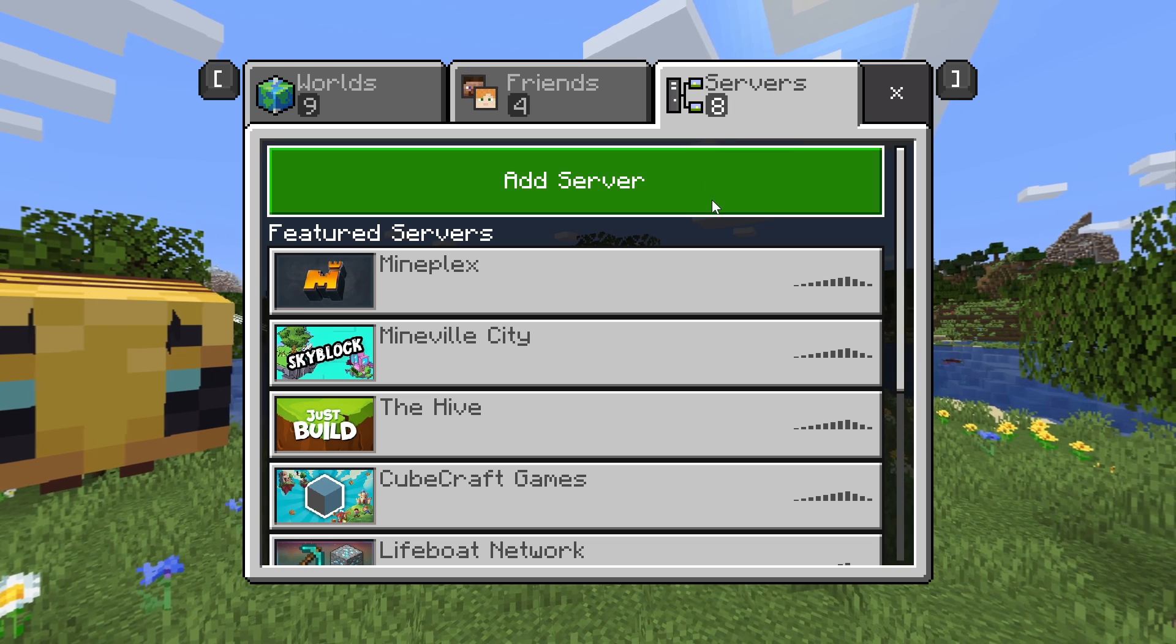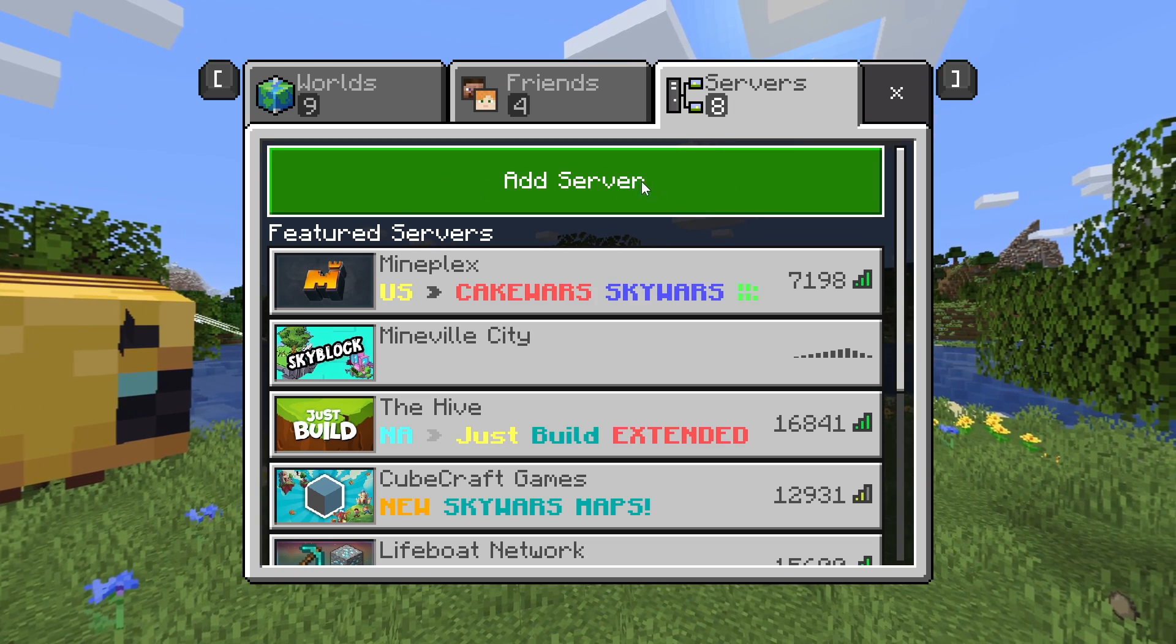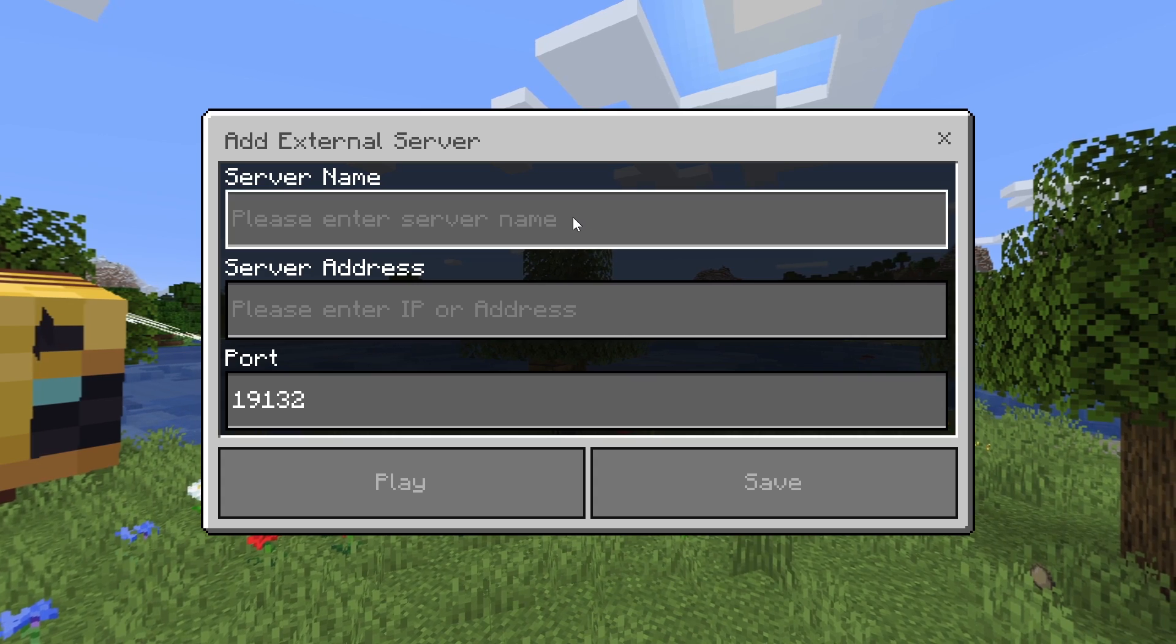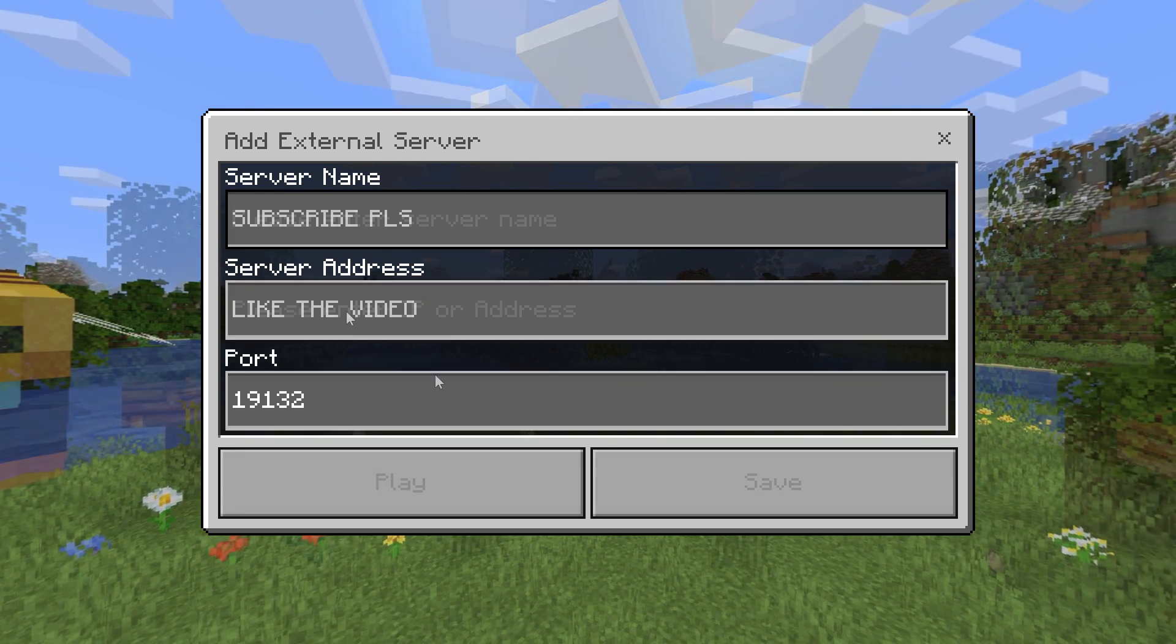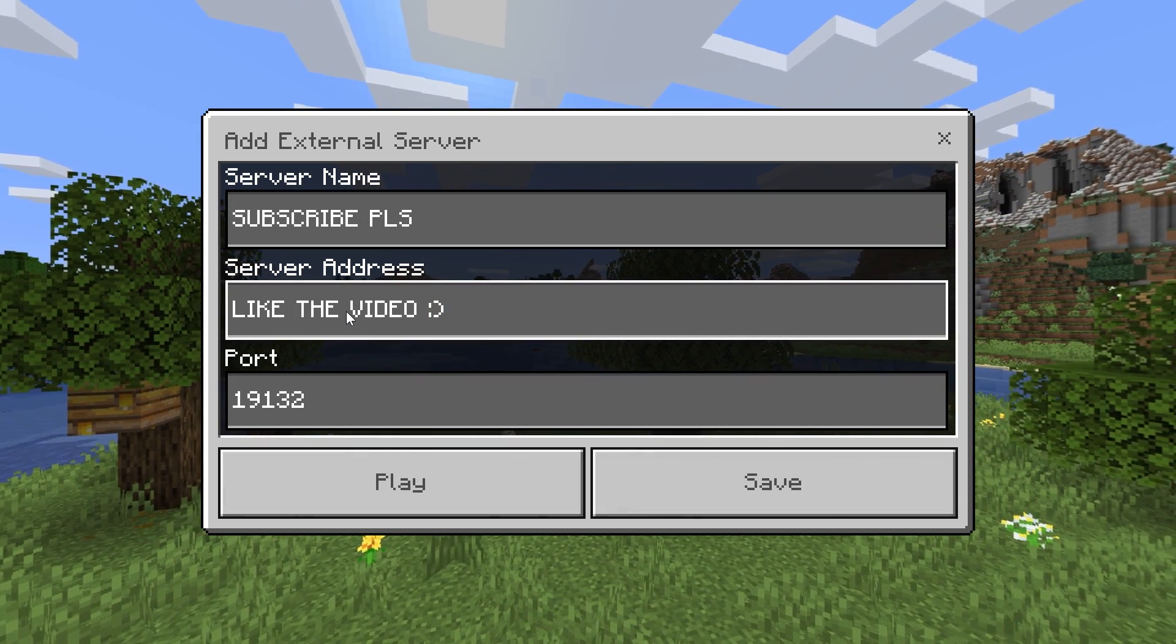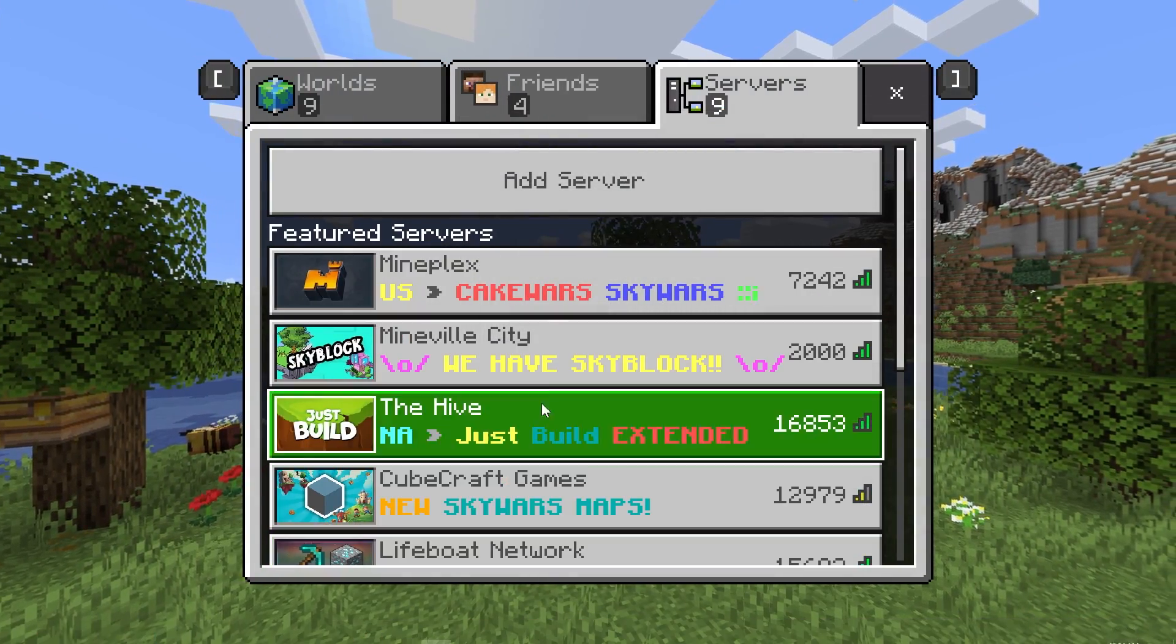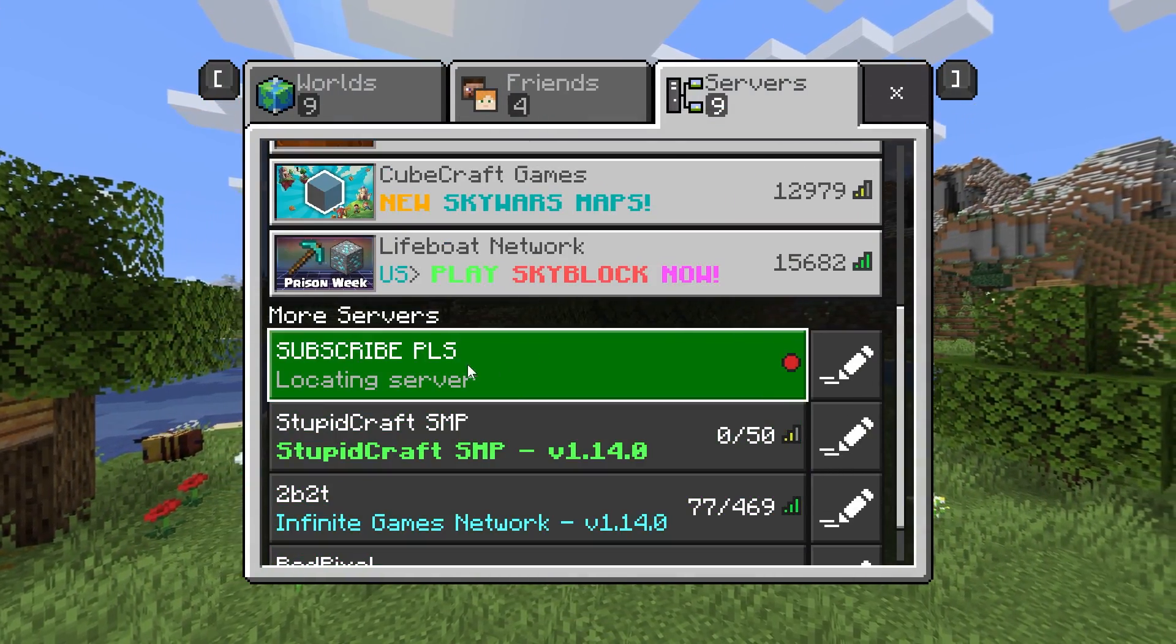there's a big button at the top which allows you to add a server. All you got to do is click that and then you're able to type in your server's information and then you're pretty much ready to go. That will be added to your servers list and you can have a great time playing on that server.